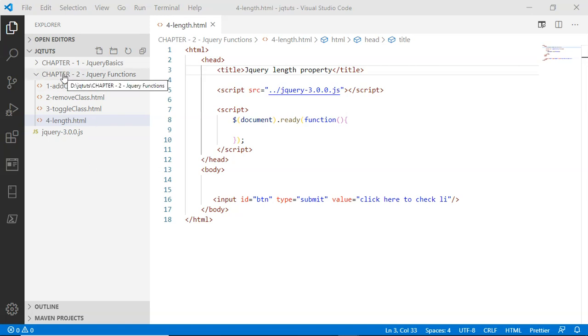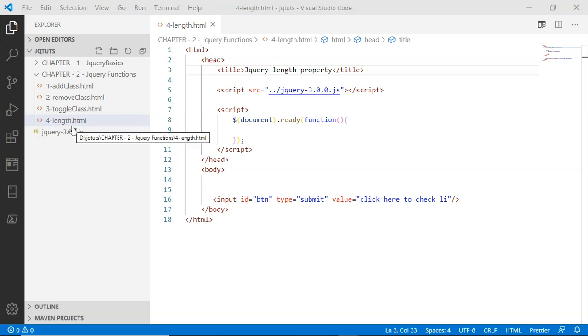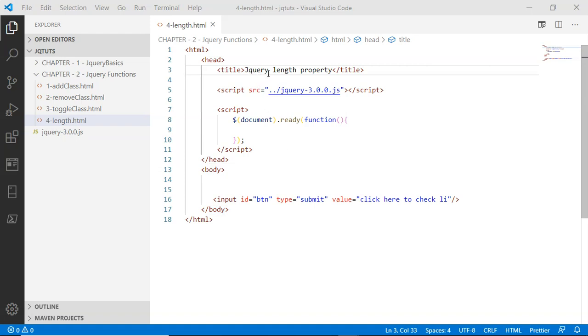Okay, here inside Chapter 2 jQuery Functions folder, I have a file called length.html. Inside this HTML boilerplate code, I have a title that is jqueryLengthProperty. After that, I'm simply loading the jQuery library.